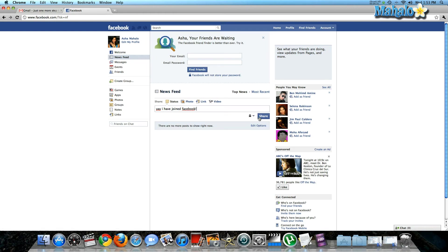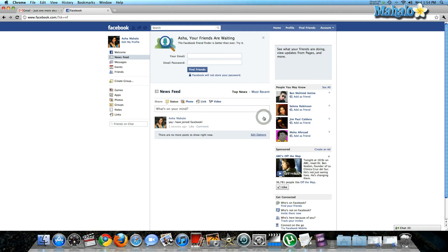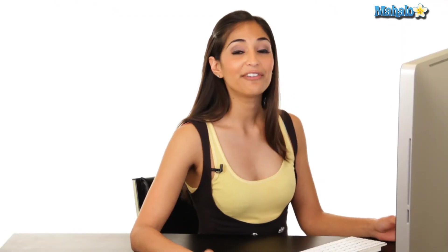I've told all my friends who are yet to join my Facebook page that I have just joined Facebook. You hit share, and your first Facebook status is up for the world to see.